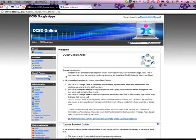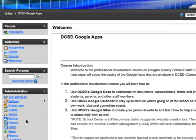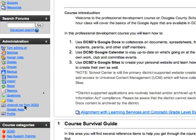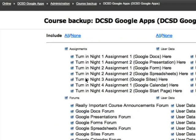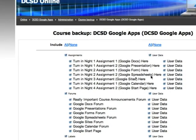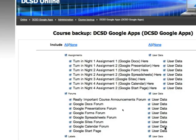So I'm logged into a course that I have some rights on and I'm going to go down to the admin block and I'm going to choose backup. Then you see that I have the option of backing up the content that I put into the course as well as the content that the users put into the course.